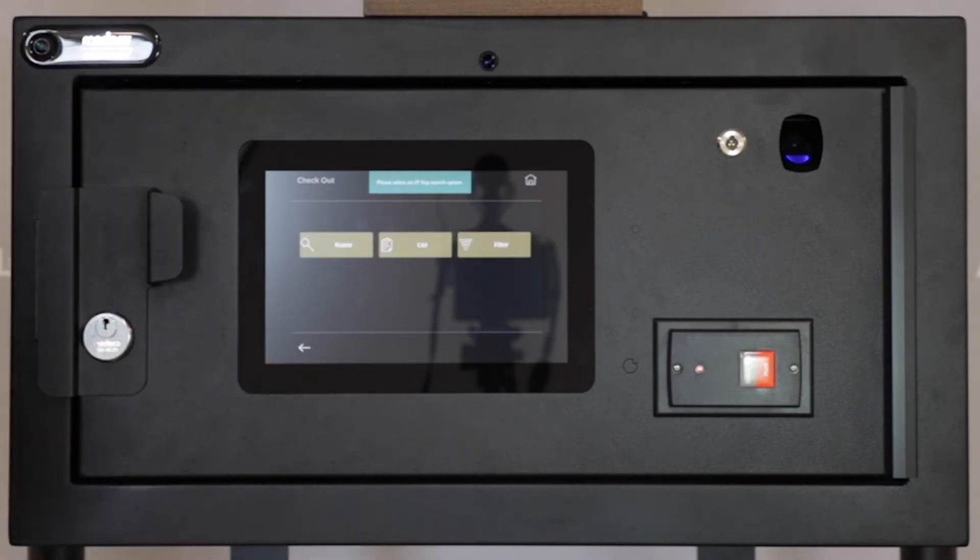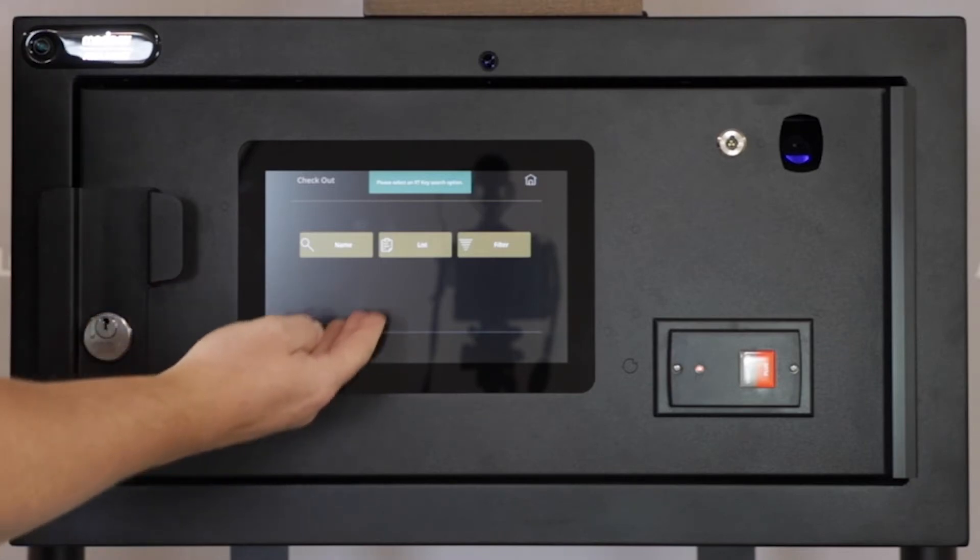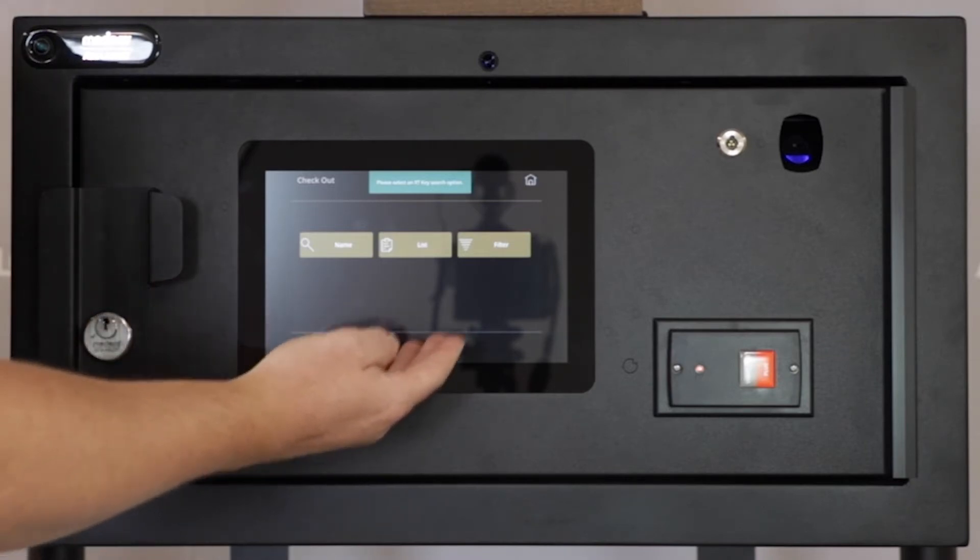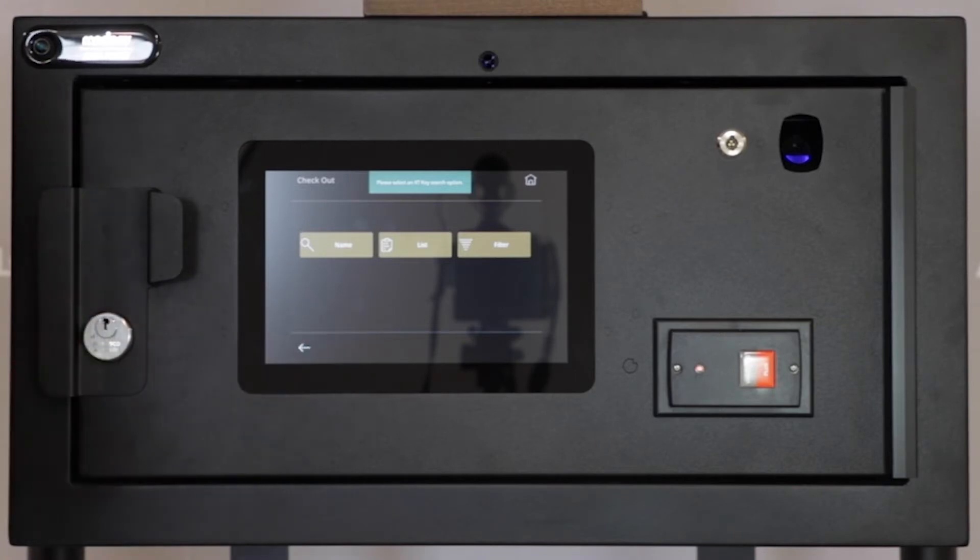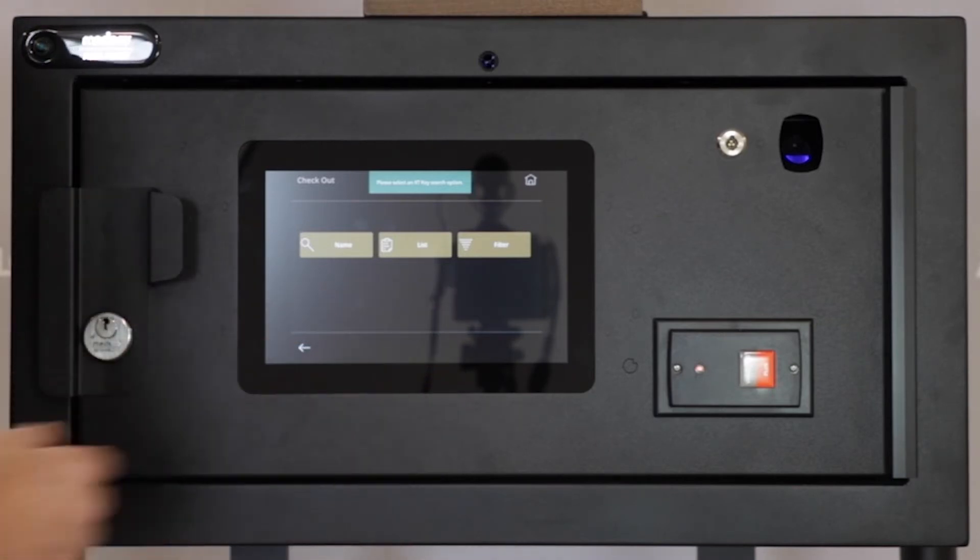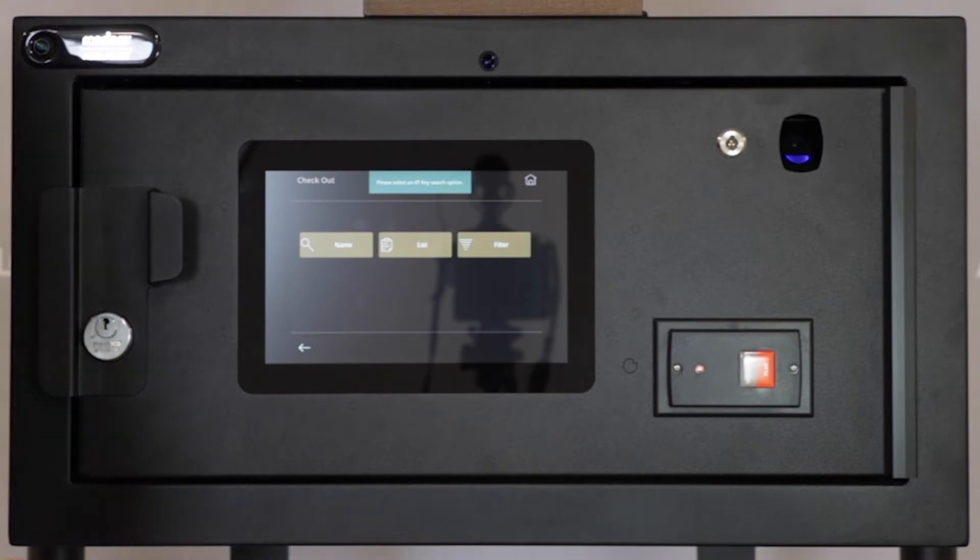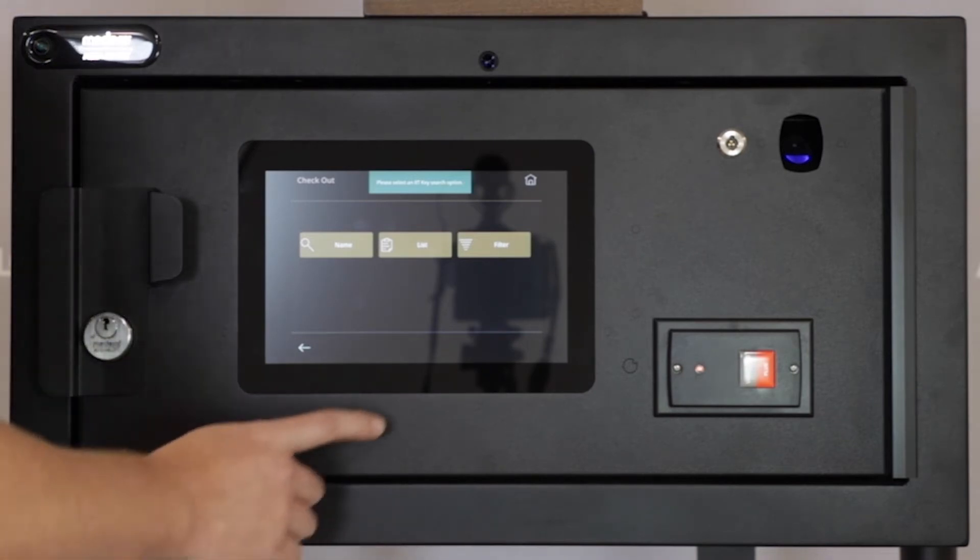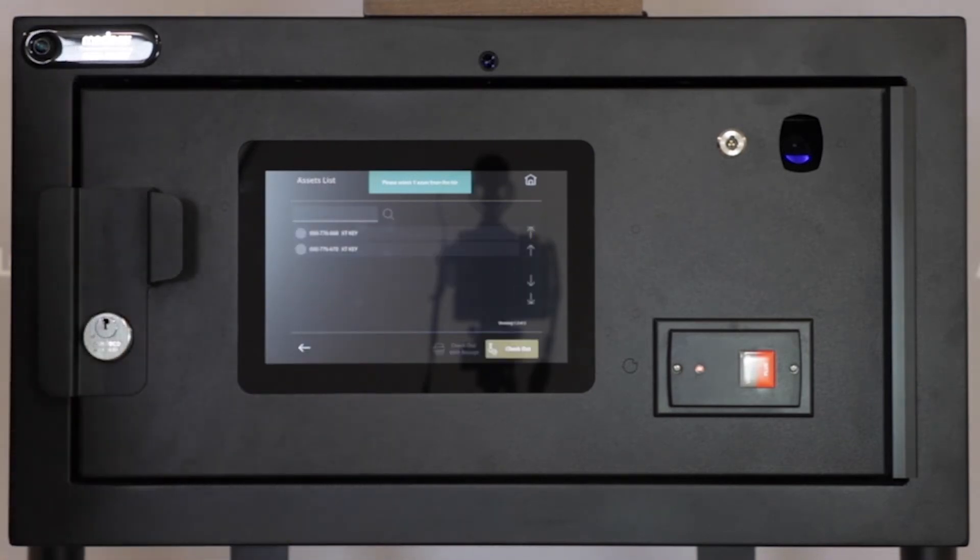You're presented with three options: Search by Name, List, or Filter. Name is for if you have the keys named. List will present you a list of available assets based on serial number. Filter will allow you to filter through various attributes. For this example, we'll proceed with List.